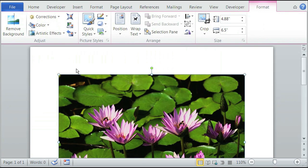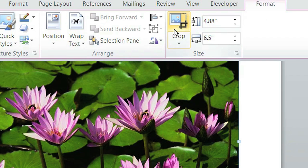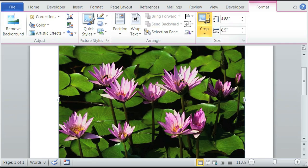Now once you insert a picture in Microsoft Word, it opens up a format tab. One of the options in the format tab is size. And inside size, you just see crop. So we're just going to click crop right there.